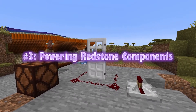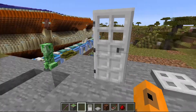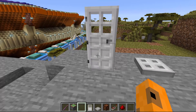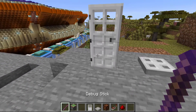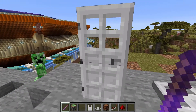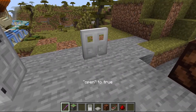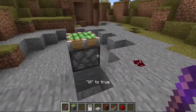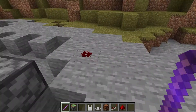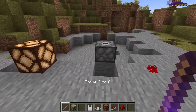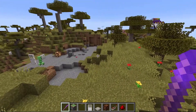Number three: powering redstone components. All redstone components have block states that change when they receive a redstone signal. However, because a debug stick can change block states, you can effectively become a redstone signal. For example, with a debug stick you can open and close iron doors — apparently half a door at a time. You can open and close iron trap doors, turn redstone lamps on and off, create glitched out pistons, and you can alter redstone itself. On top of that, you can go away from the area and they'll stay like that until you update them.